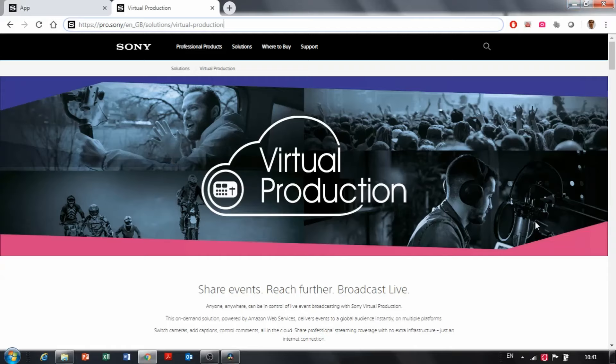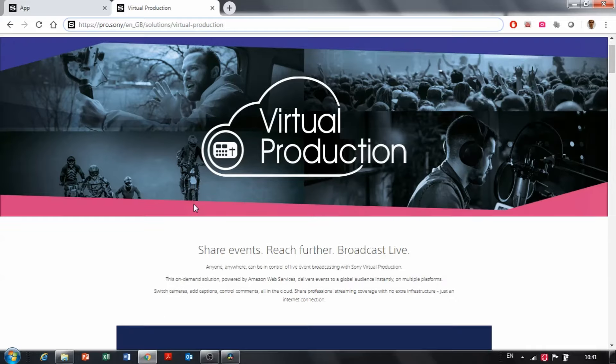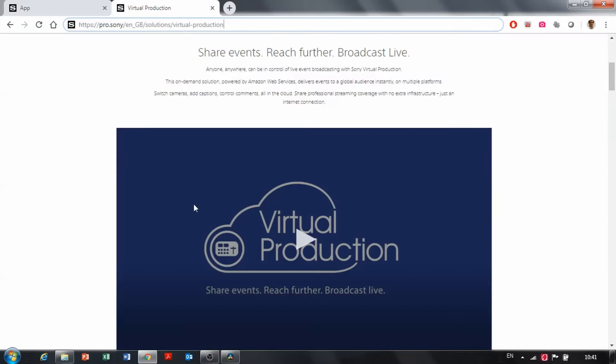Hello, my name is Nicholas Moreau from Sony Professional Europe. I'd like to show you today how to sign up with Virtual Production by Sony. The first thing you have to do is go on the Pro Sony website and find the Virtual Production page. This is where you can find it from Google or directly typing in.